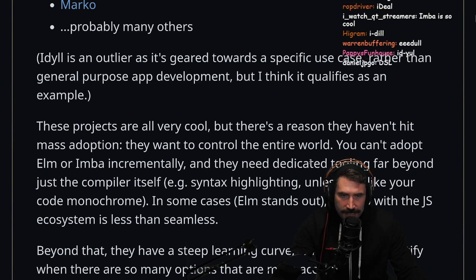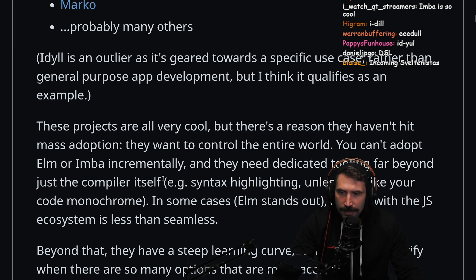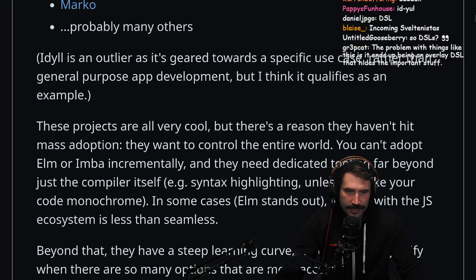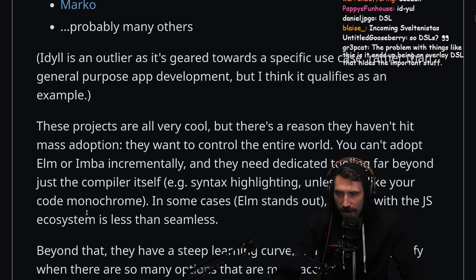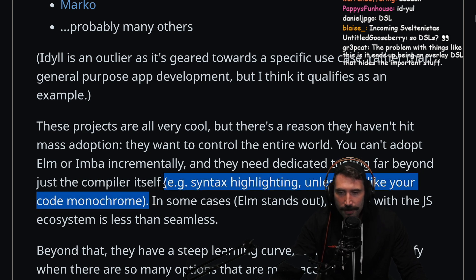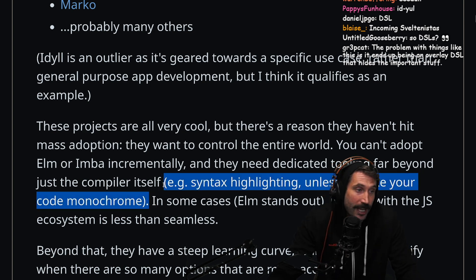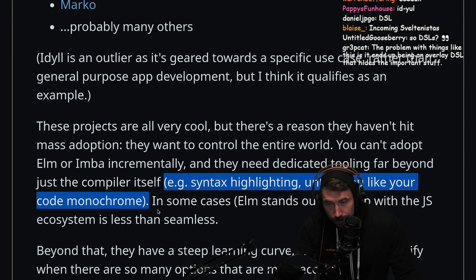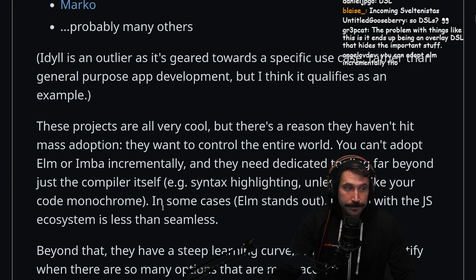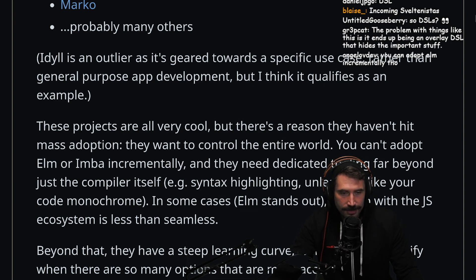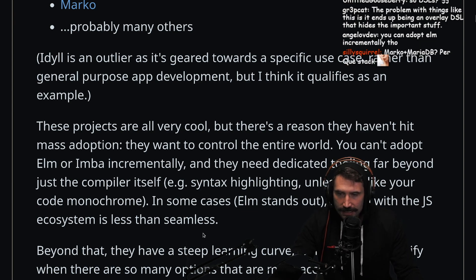But there's a reason why they haven't hit mass adoption — they want to control the entire world. You cannot adopt Elm or Imba incrementally, and they need dedicated tooling far beyond just a compiler itself, e.g. syntax highlighting, unless you like your code monochrome. This is exactly my problem right now with Zig — the tooling is just not quite there. Great language, great concepts, seems like a real spiritual successor to C.